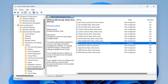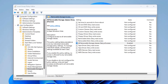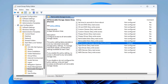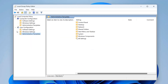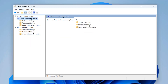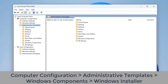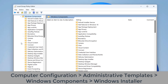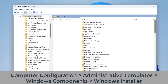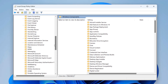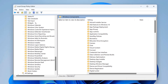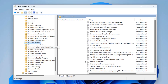While we're in this area, we may as well prohibit users from installing unwanted software onto the computer, as this can also cause problems. We want to stop that from happening. Navigate to Computer Configuration, Administrative Templates, Windows Components, Windows Installer. Once you're there, you should see a list of items we can access and change.